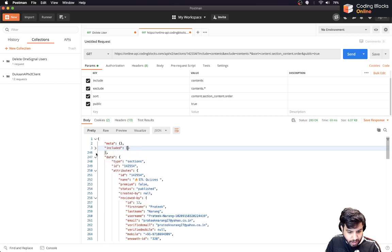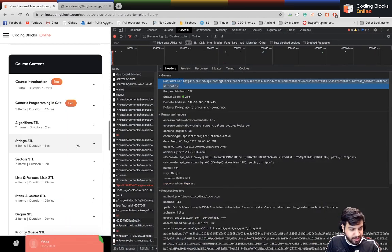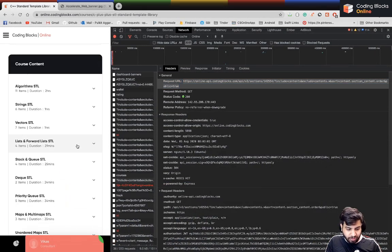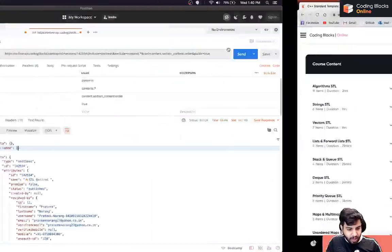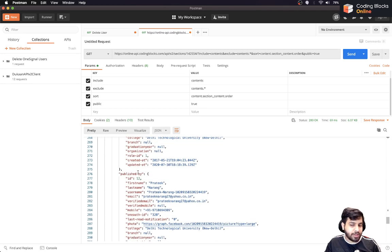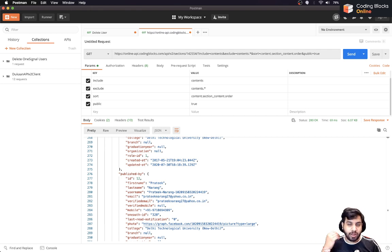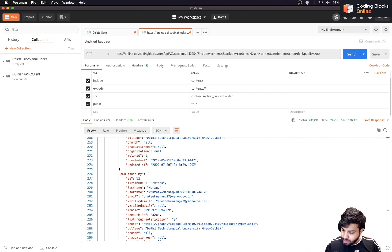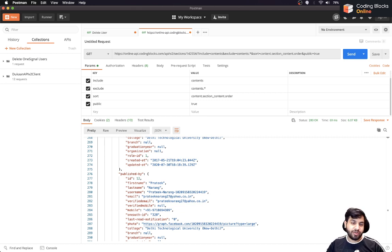If you can see here, you get all the data for a particular course — each and every section. This information is part of this API and it's a very long list of contents. So that is how you get information from the API or from the URL. If there is no documentation, inspect the Chrome browser, get the API URL, and that's it.